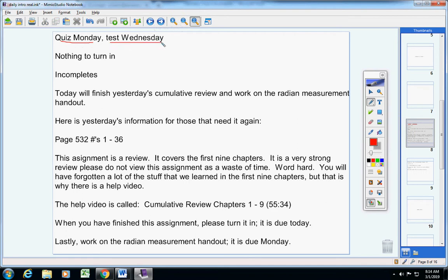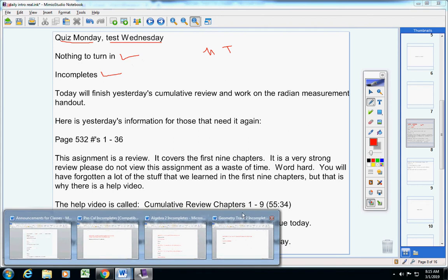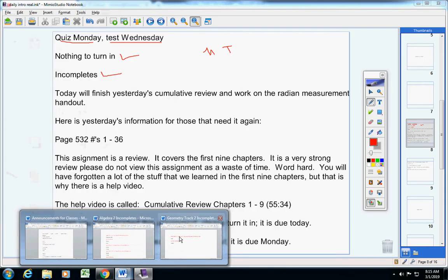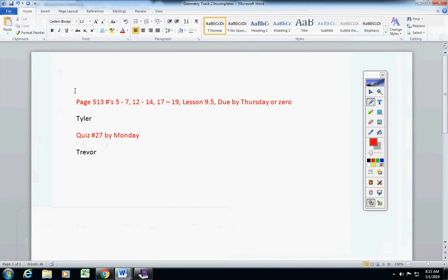We will review for the test on Monday and Tuesday. You have nothing to turn in. Incompletes: Tyler, listen carefully - I did not pick up my folder yesterday.